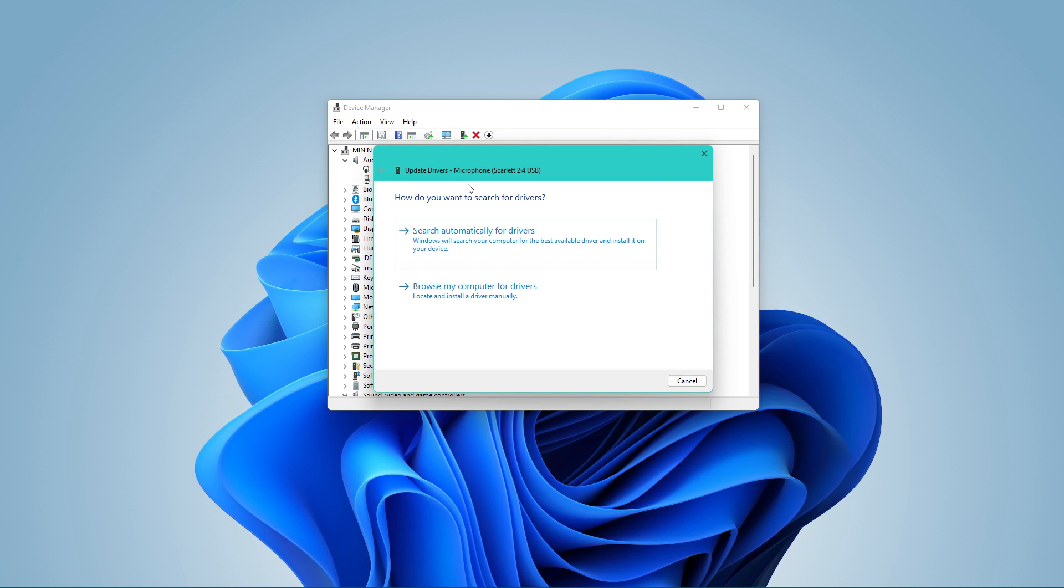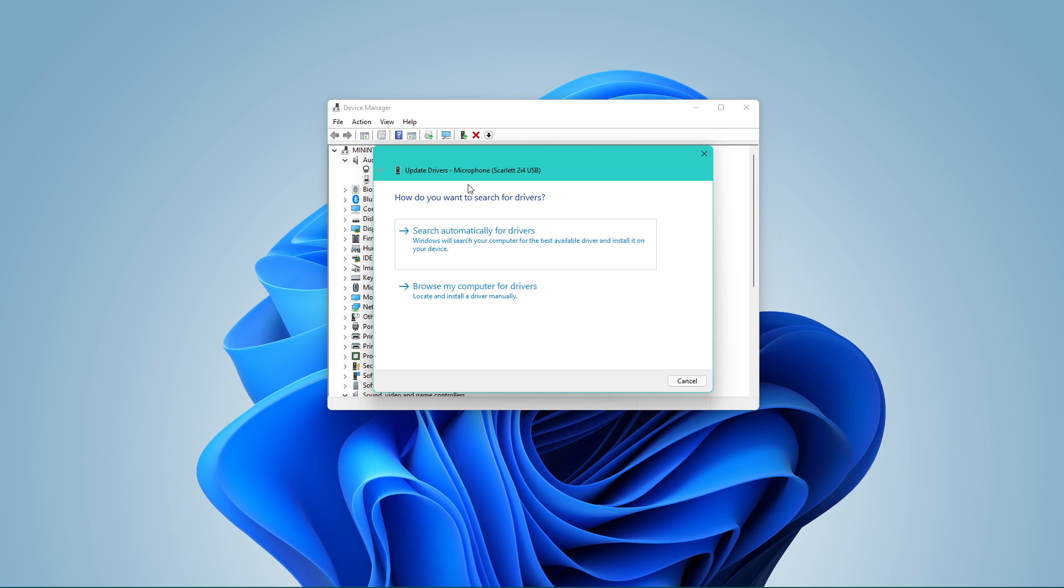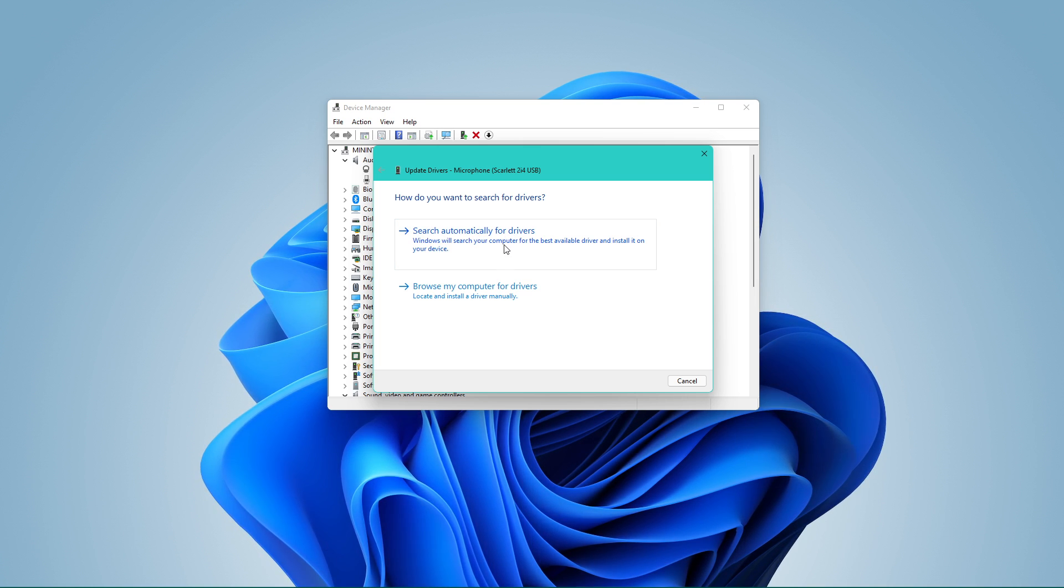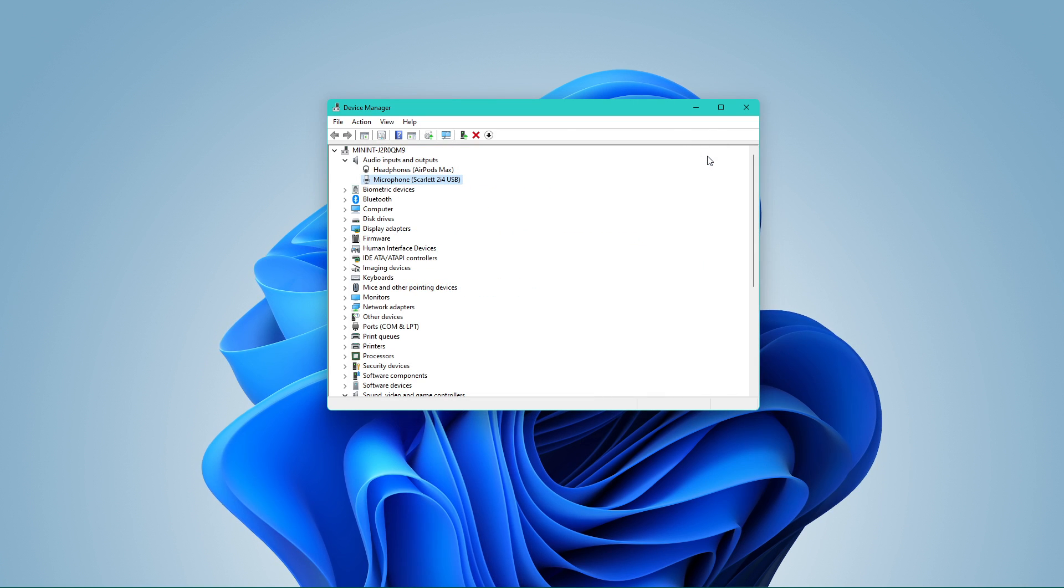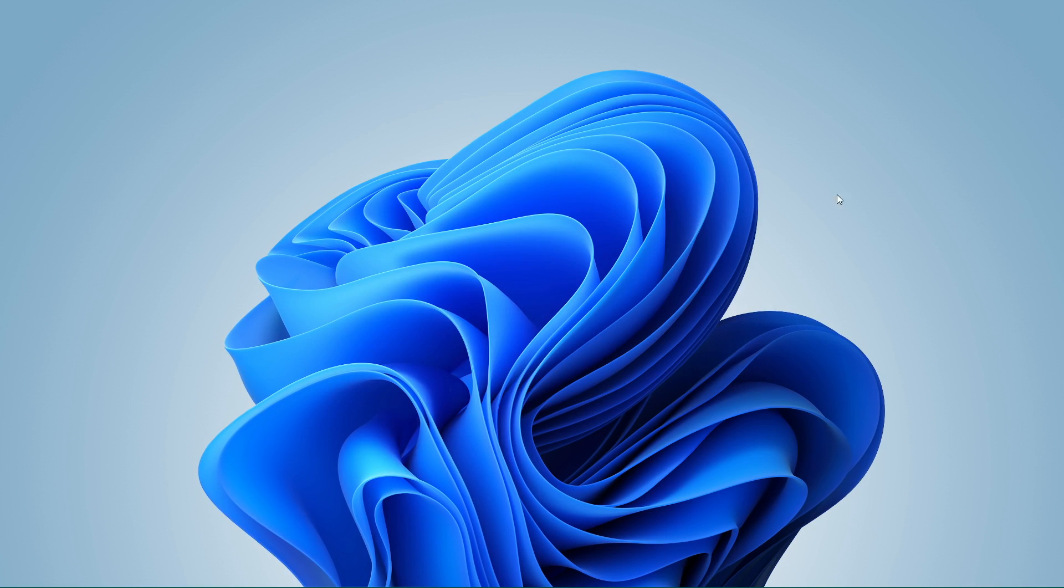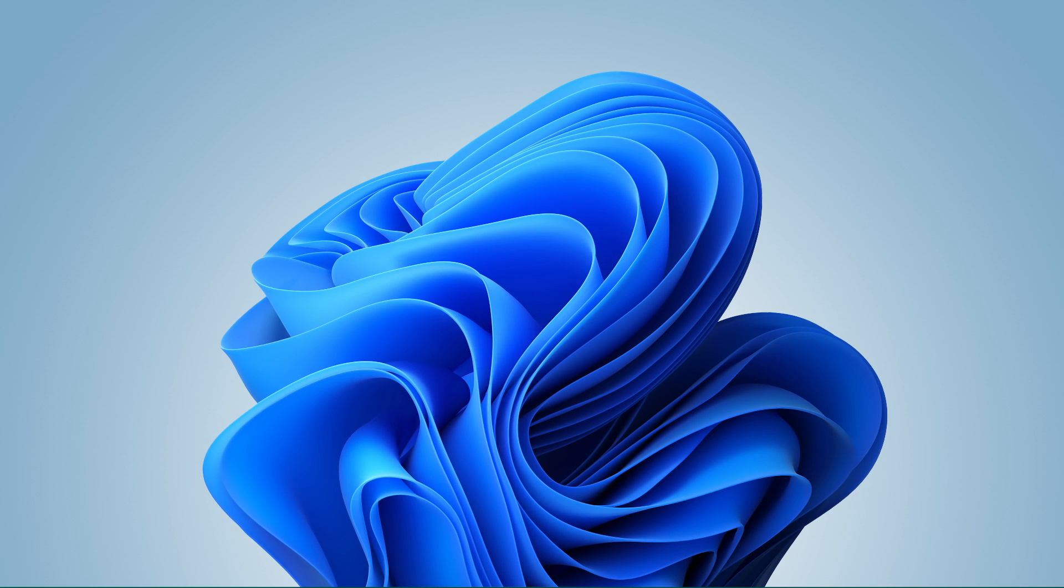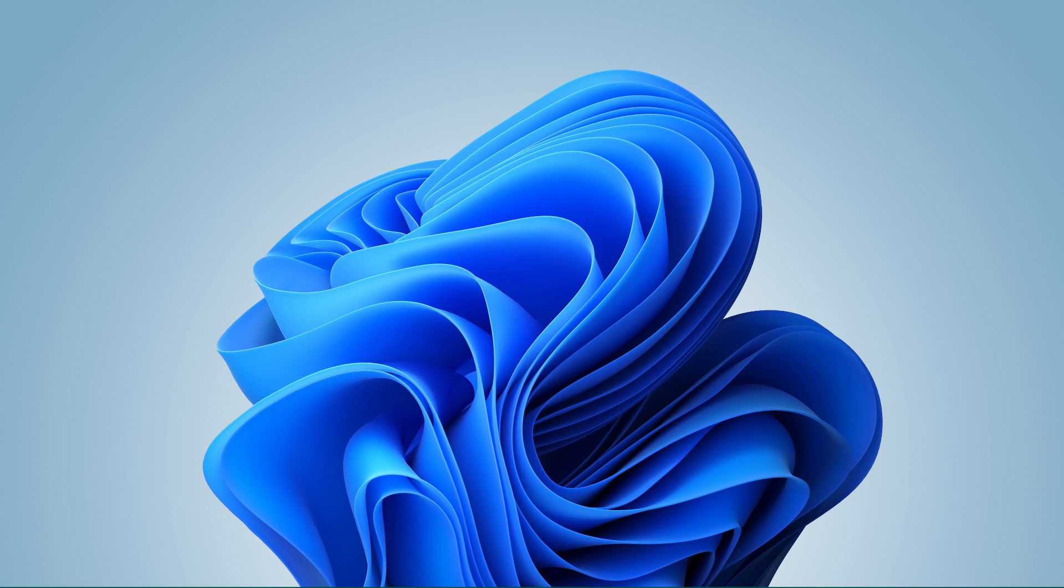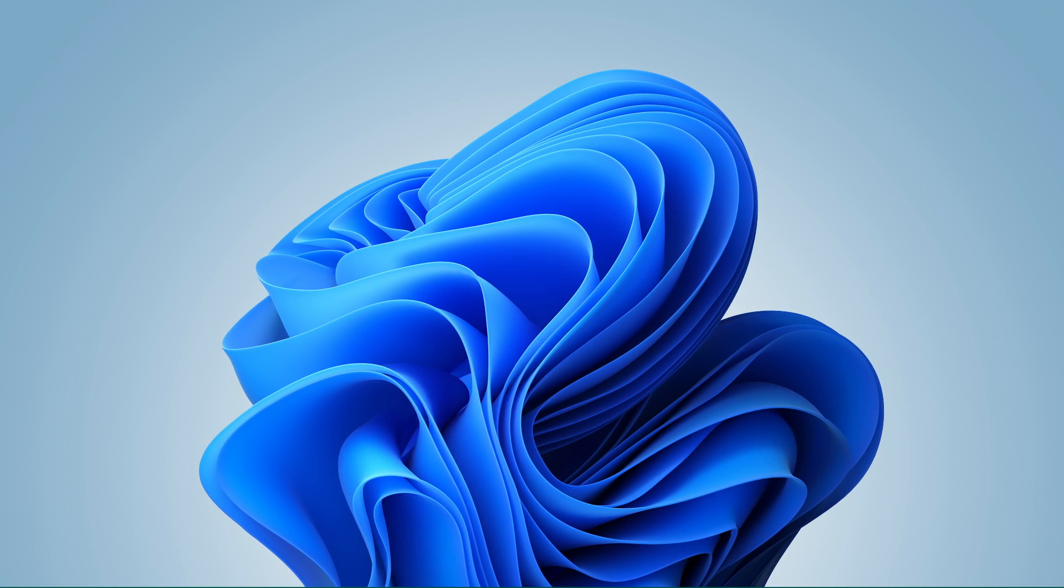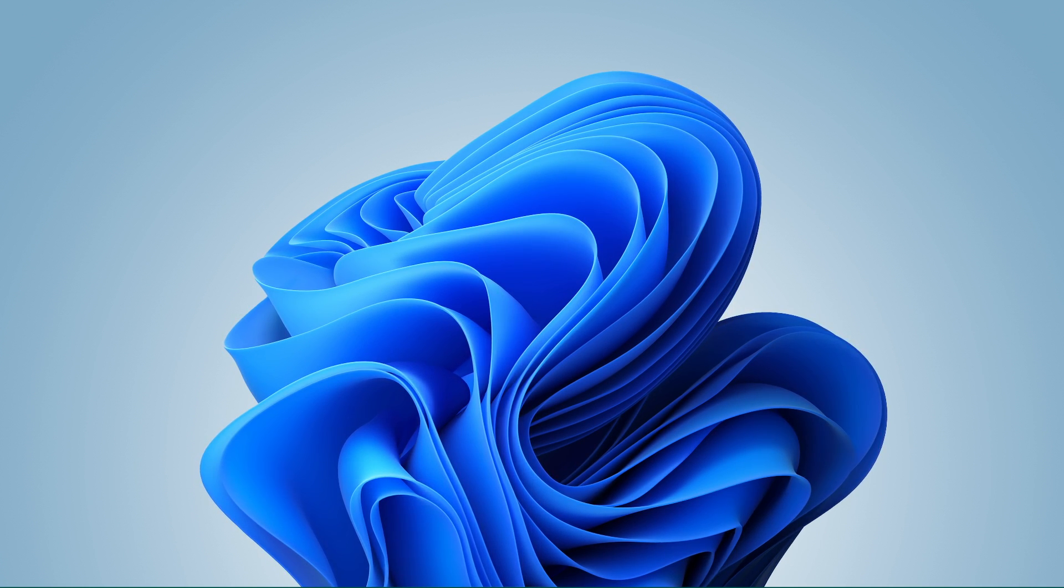A pop-up window will appear. Here, select Search Automatically for Drivers. This will make sure that your device's driver is up to date. These changes should make your microphone louder on your Windows 11 PC. I hope this helped you out, leave a comment if you have any questions and see you in the next one.